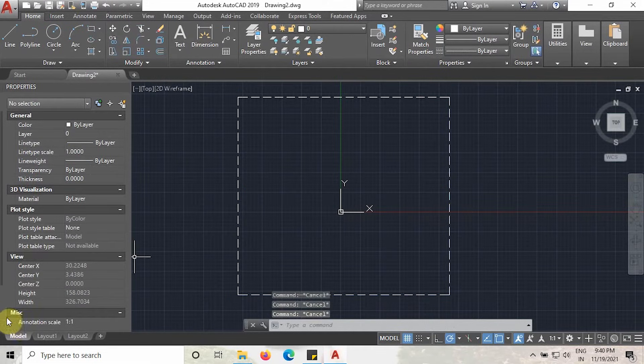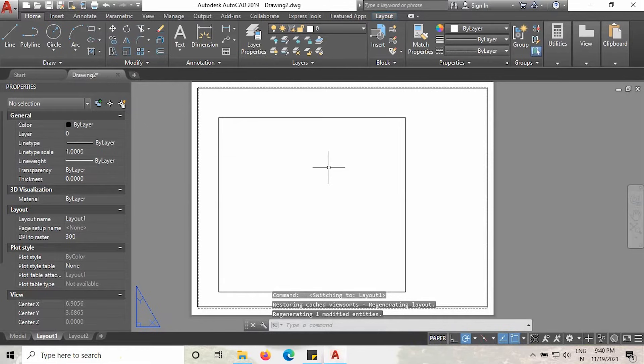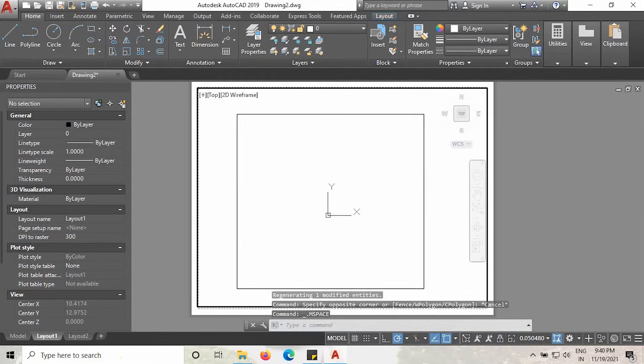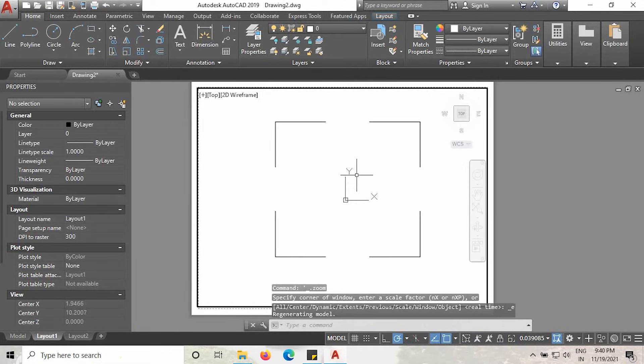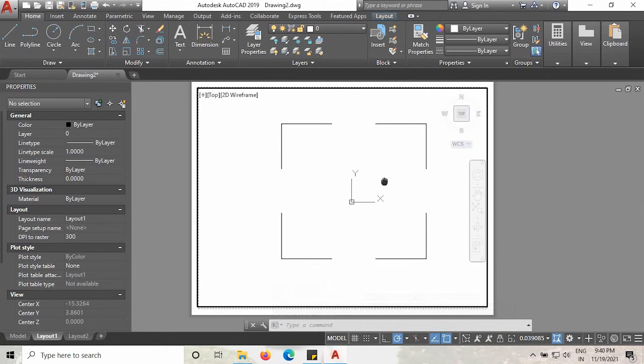I will go to the layout page. As you can see guys, here the rectangle is not showing the hidden lines properly. Even if it is showing, it is not properly showing.